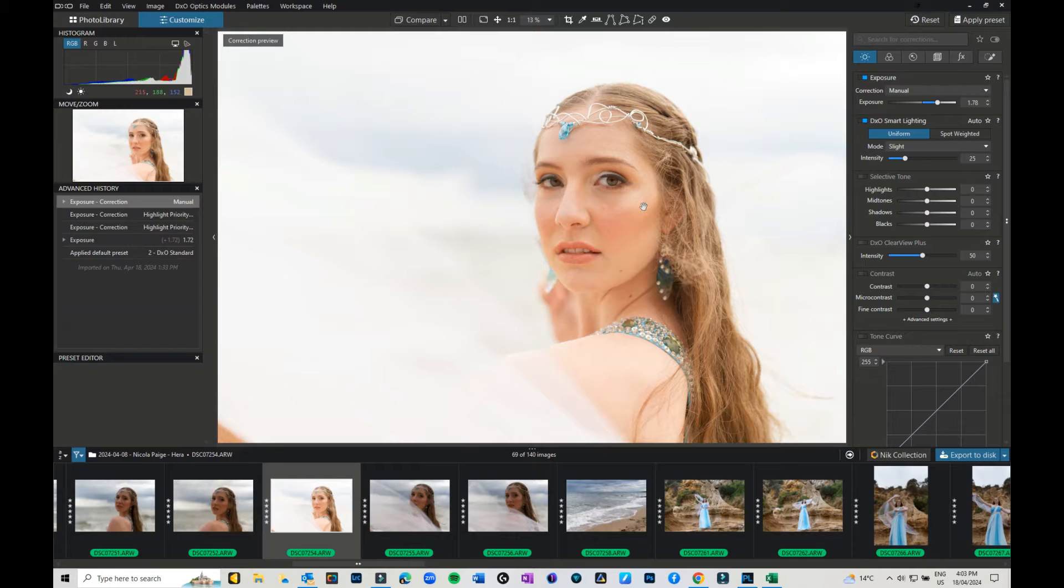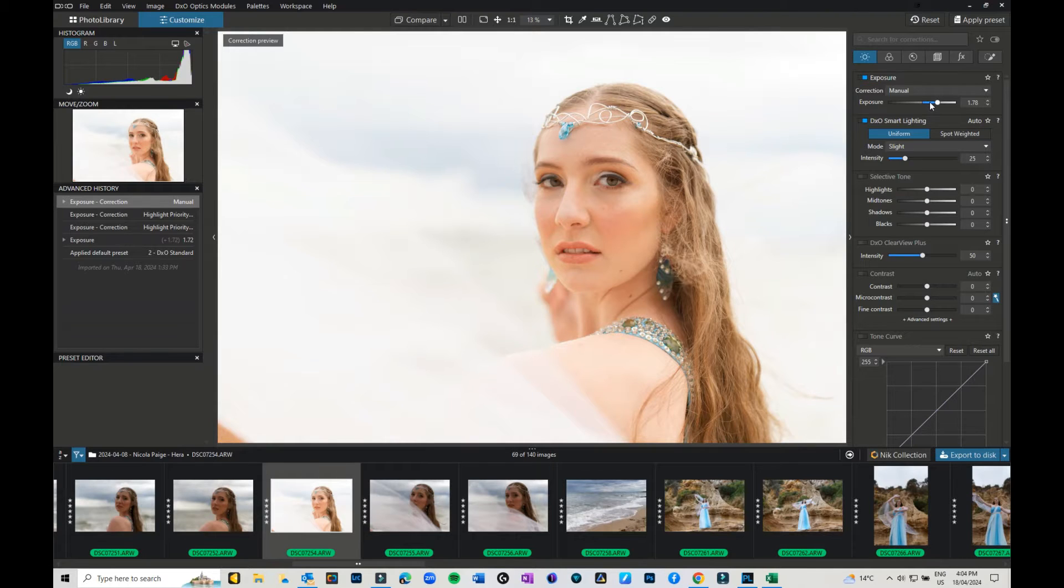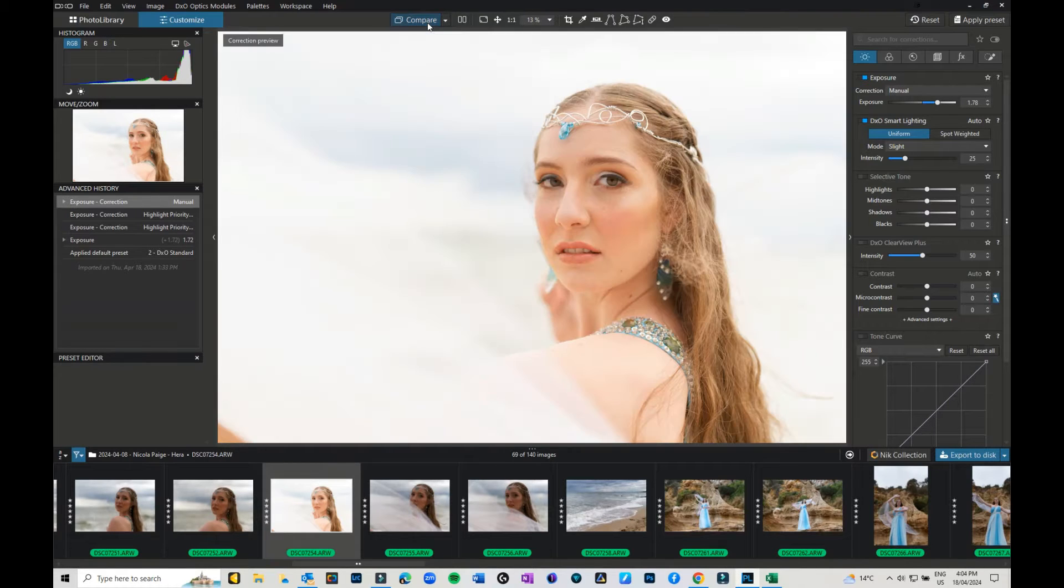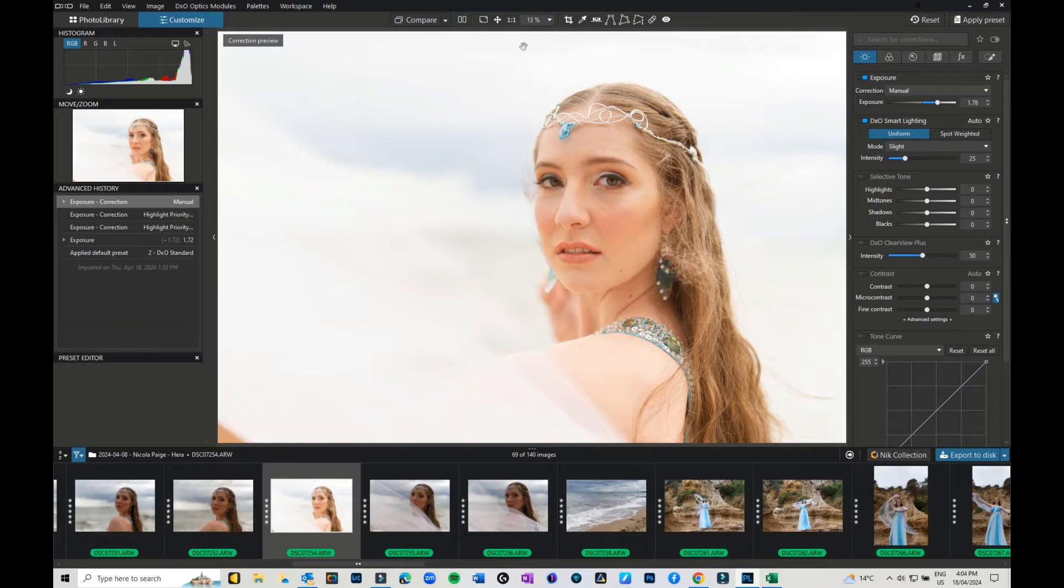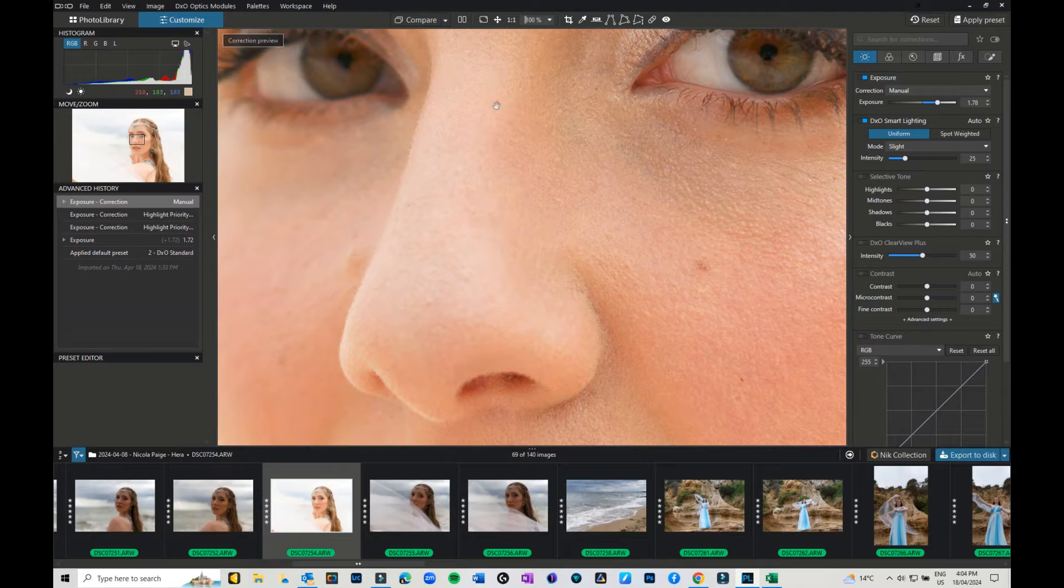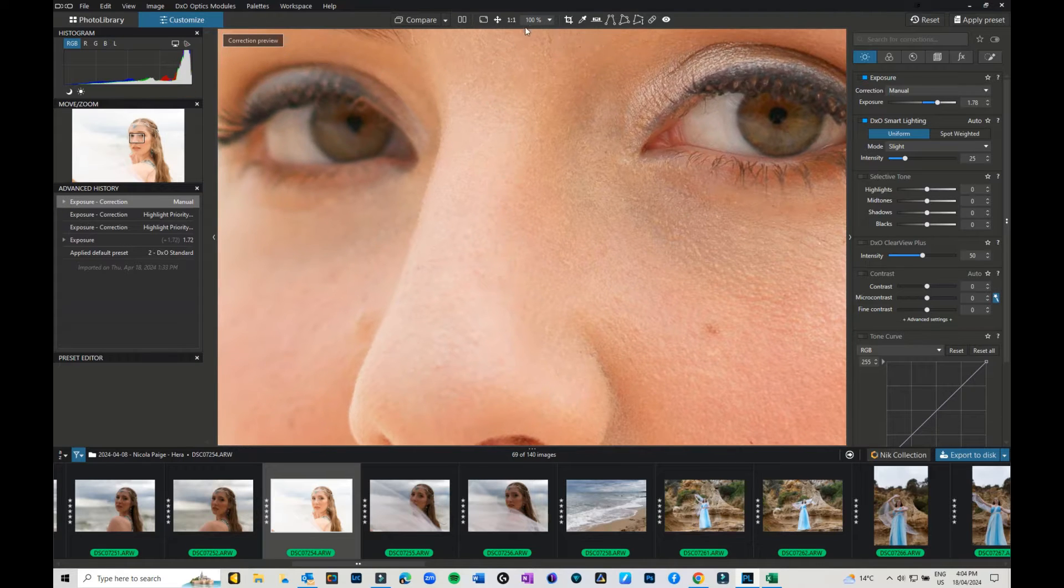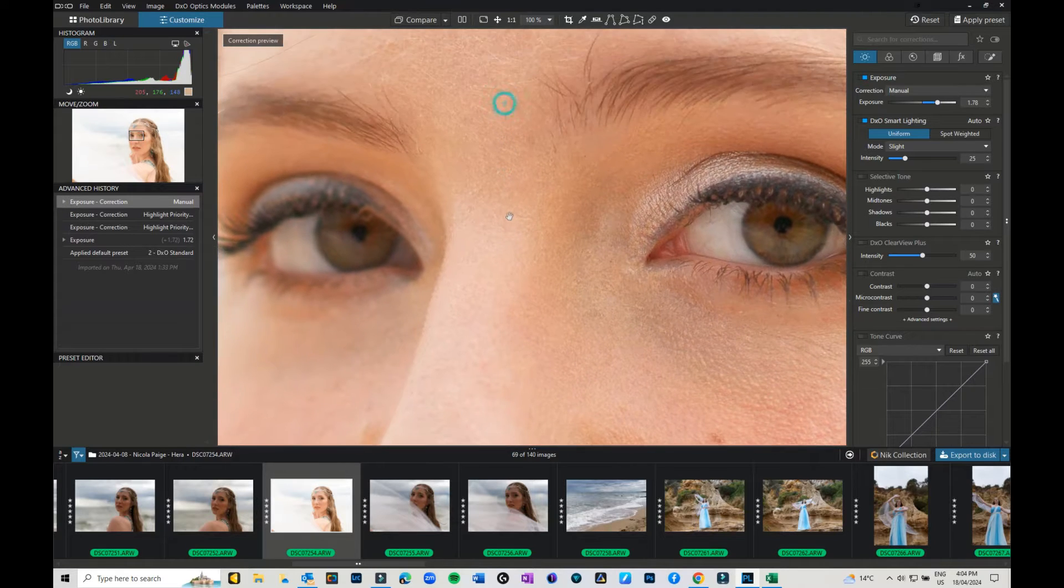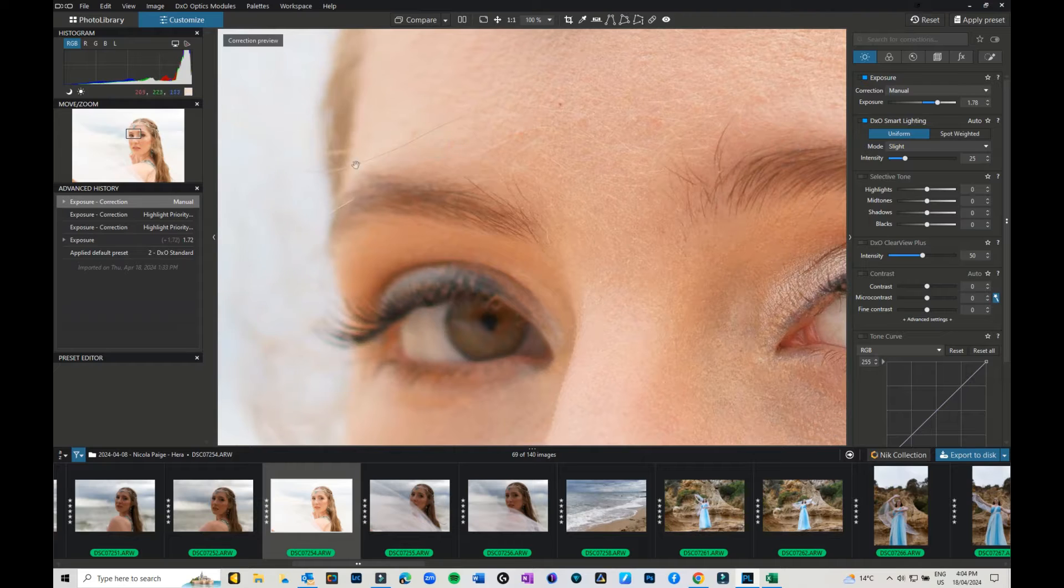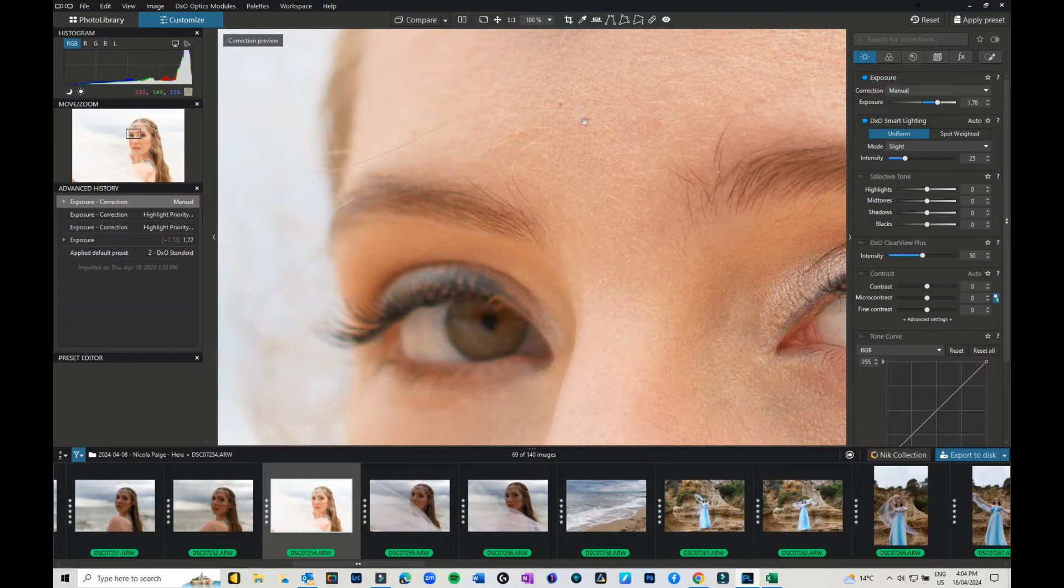What I've done is I've boosted my exposure on this image a little bit because it was still a little bit dark. When it comes to working on a face and stuff like that, I recommend going into at least 100% zoom, and then you can come through and see in detail what you need to fix.